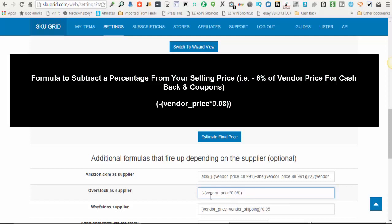But in essence, it's a parentheses and left parentheses, a minus sign, another left parentheses. Then you write vendor_price, the asterisk for multiplication, and then 0.0 whatever you want that percentage to be, whatever you want the percentage to be, and then two right parentheses. That's it.